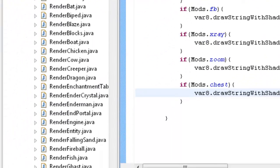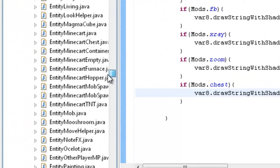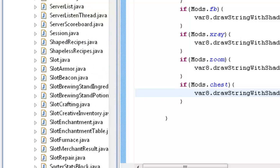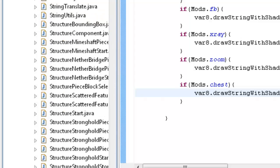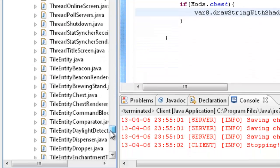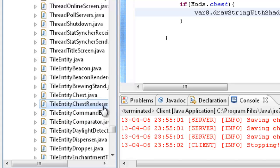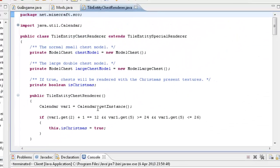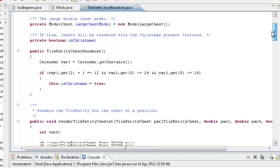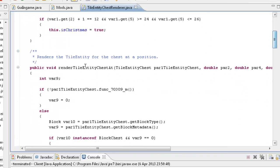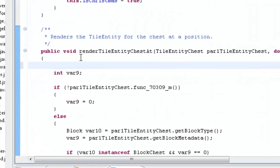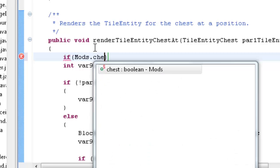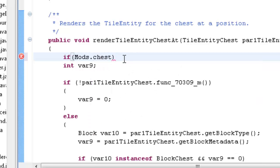So now what we want to do is we want to go to tile entity chest renderer. So tile entity chest renderer, we want to open this up. And then we want to scroll down a little bit until we find render tile entity chest at. And we want to do an if statement. If mods dot chest, so if your chest thing is enabled.